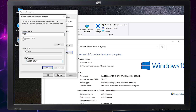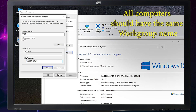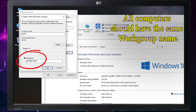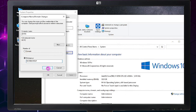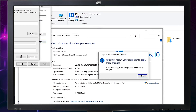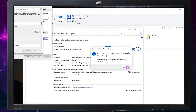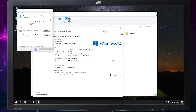Here in Workgroup, it is very important that all your computers have the same workgroup name. Let us name it as 'Workgroup', but you can rename it whatever you want as long as all your computers have the same workgroup name. When done, click OK, and we'll restart later because we're going to do a few more things.